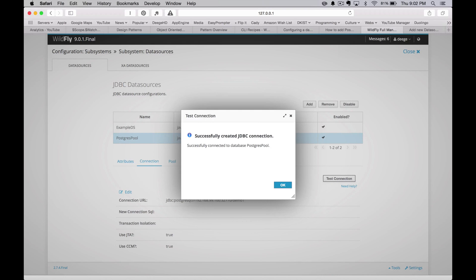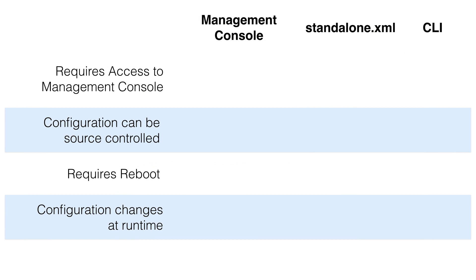So, how do these three methods compare? Well, the first method is the easiest. There's no coding and it requires just a few clicks. The downside is you need access to the management console. Depending on how your DevOps operates at your company, this might be a non-starter. You don't really want people logging into your system to make changes. It's a security issue.